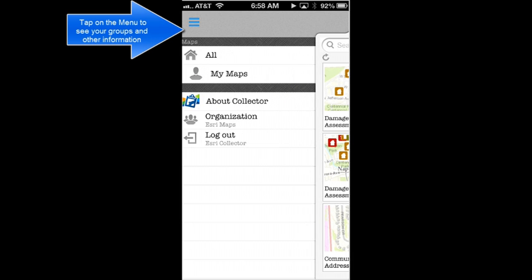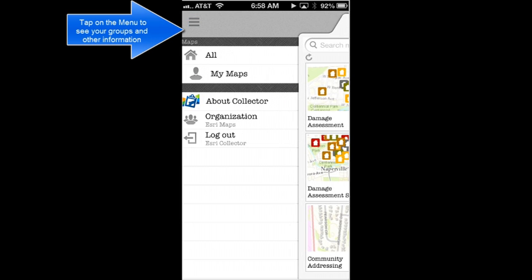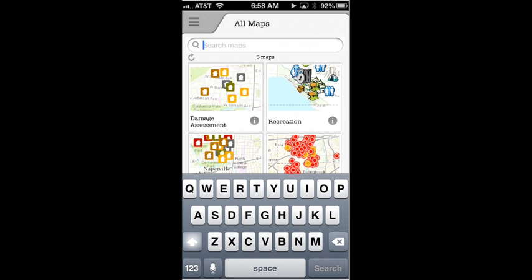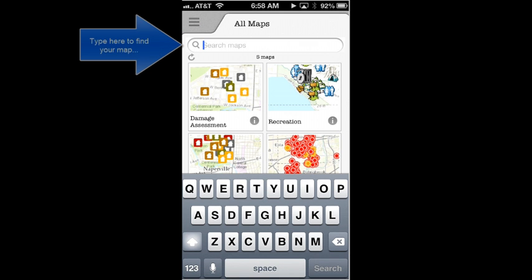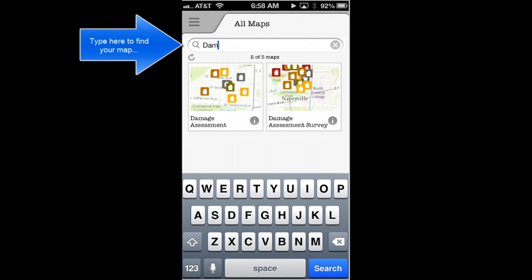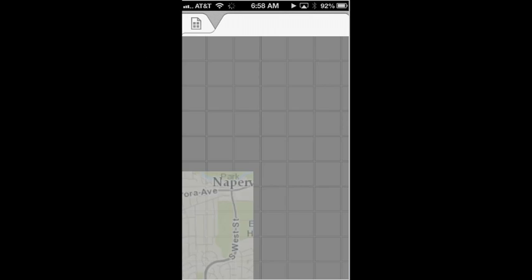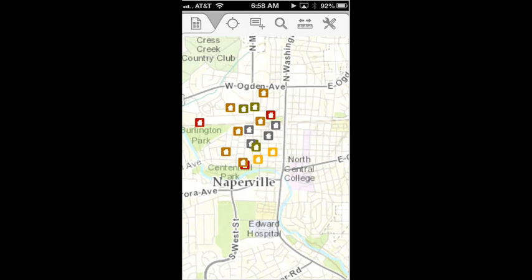I can tap on the menu button and see all of my maps and other information. If I come back to the All Maps screen, I can filter these maps to find only the maps that I'm looking for right now. Here I'm going to open the Damage Assessment Survey map.